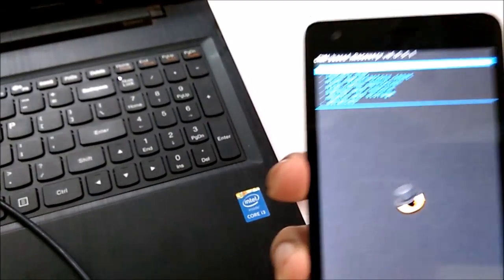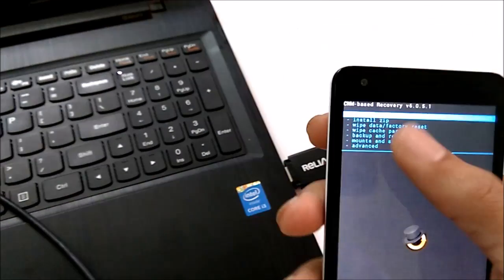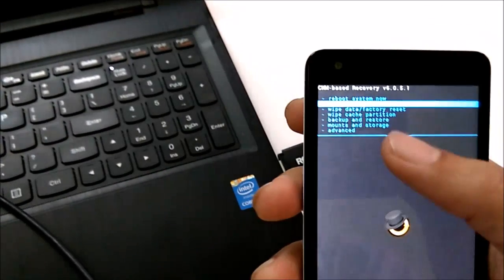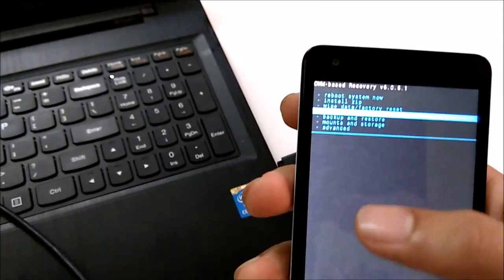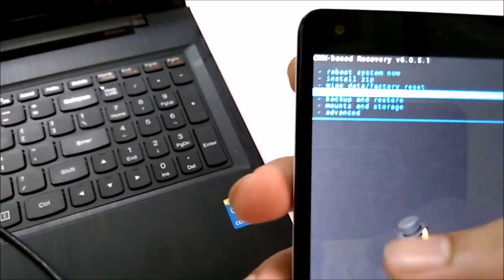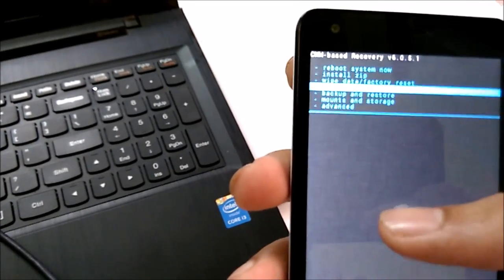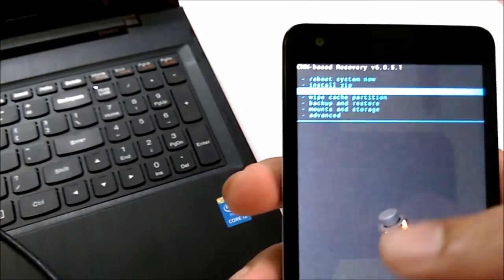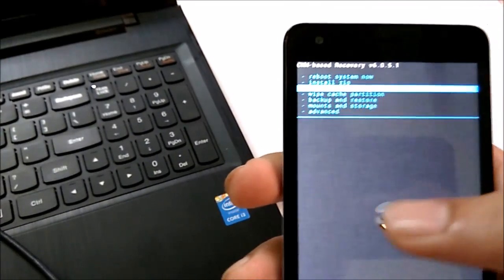So here we have the ClockworkMod recovery. It is a touch-based recovery. Now we will go to the install zip option.